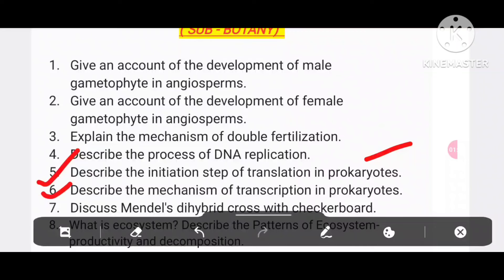And number 6: describe the mechanism of transcription in prokaryotes. These are the most important long questions.